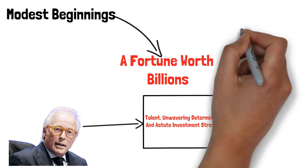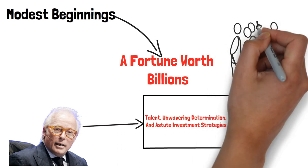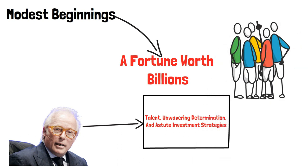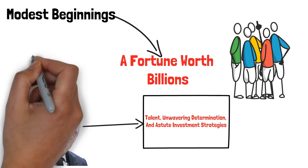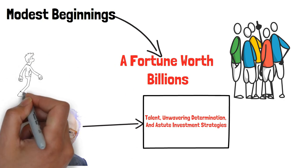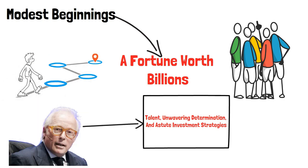Join us as we delve into the life, career, and private world of Israel Englander, tracing his remarkable path to financial greatness.